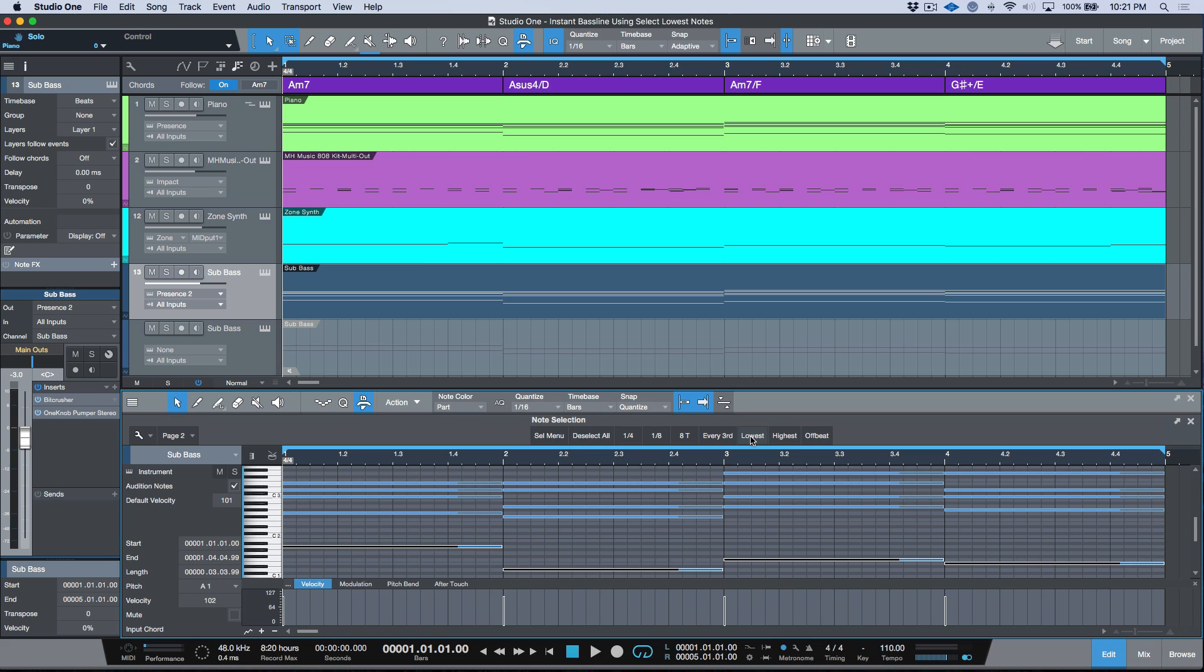So that in itself is kind of useful, but essentially what we want to do is we only want to have the low notes. Now the interesting thing about the way that invert selection works is that if you're making range selections and you're working with events such as instrument parts or audio events, it will essentially invert that range selection.